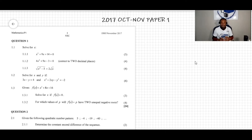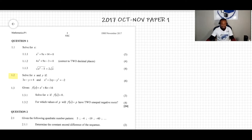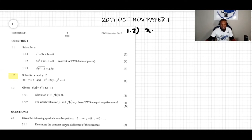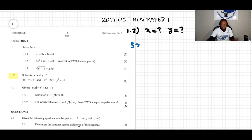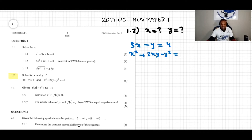In the previous video we did question 1.1. In this video we're going to do question 1.2. The question says: for x and y, if 3x minus y equals 4, and x squared plus 2xy minus y squared equals negative 2. This is question 1.2, and we're mainly looking for the values of x and y simultaneously.